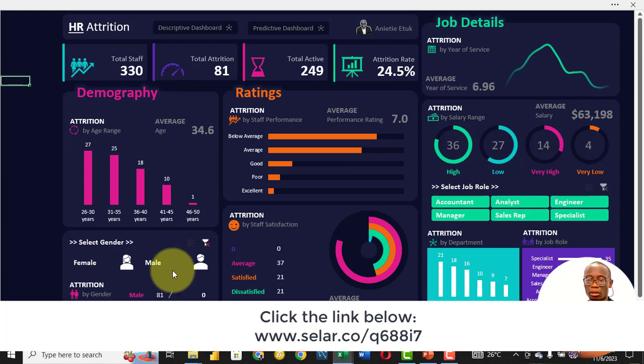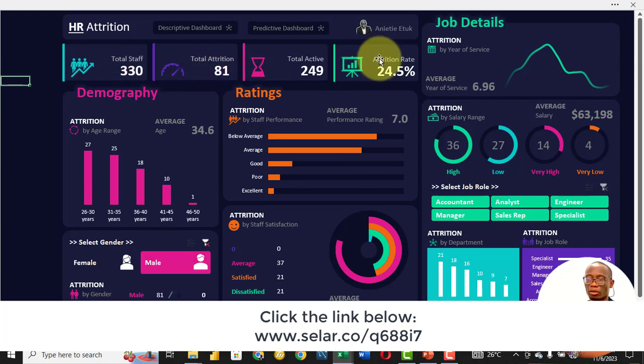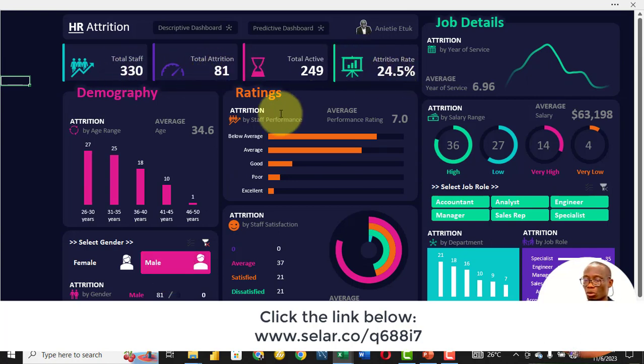We can also slice by male: a total of 330, with 81 left, making it an attrition rate of 24.5%.